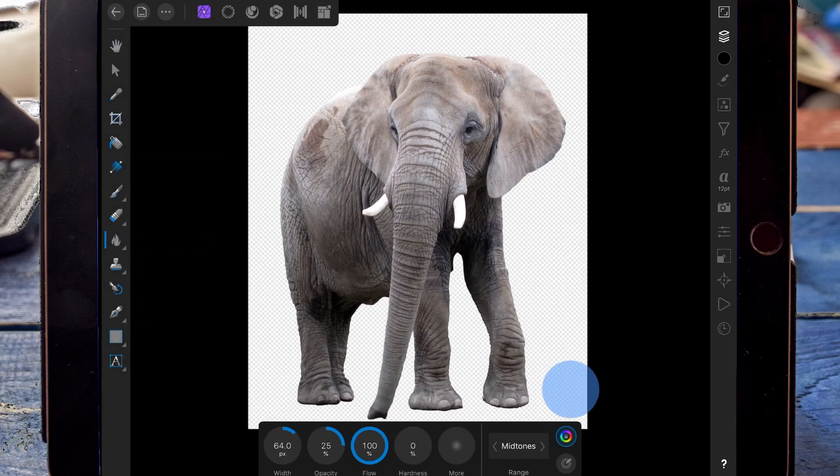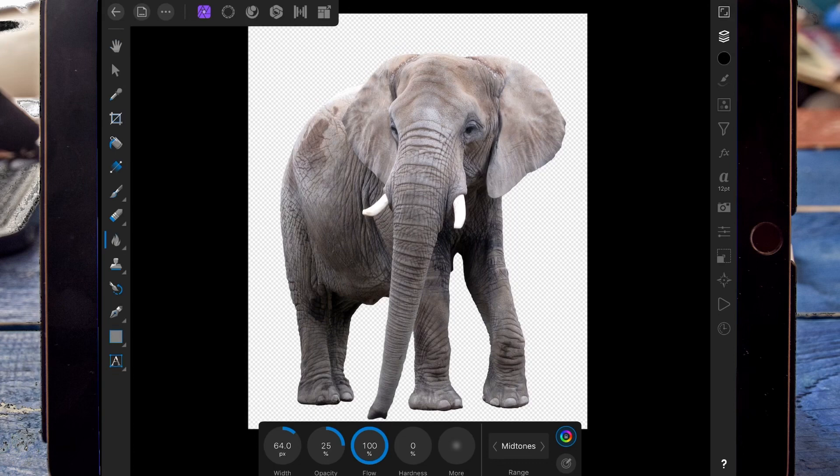Since we want the light coming from down here, we're going to have to look at where the light would naturally hit the elephant to make it realistic. We're going to start that by adding some shadow onto the other side of the elephant, up in this corner.